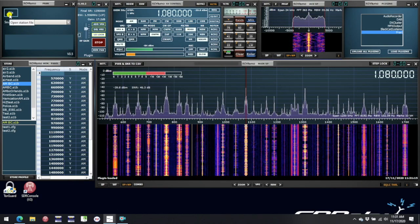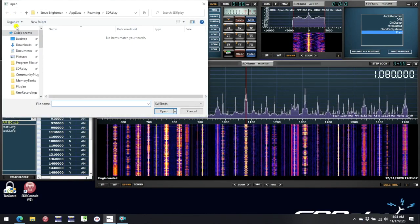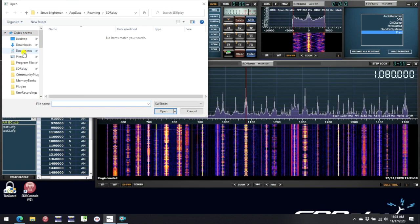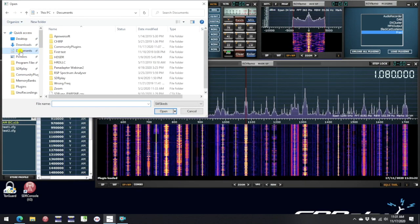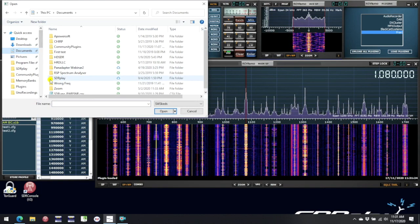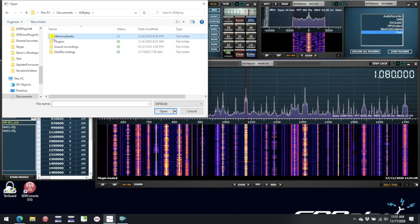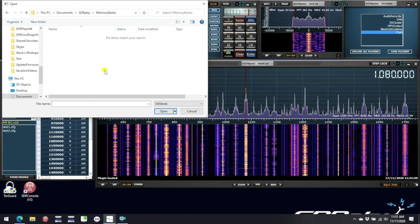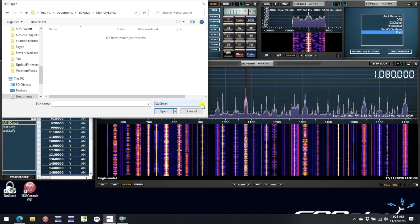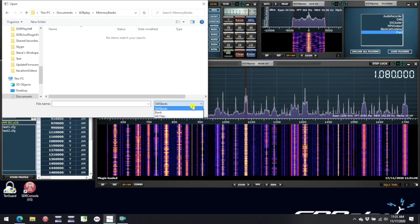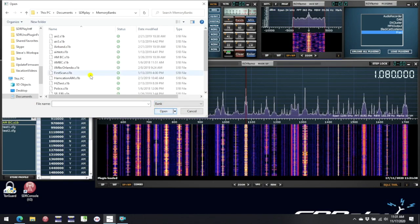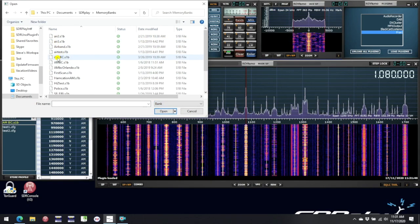Now we can select a file. We will navigate to find where my memory banks are, which in my case is in a directory under Documents, SDR Play, and Memory Banks. But you can navigate to wherever you have included your memory banks. Now the type of file in a memory bank is an S1B, so rather than SWSketch, we have to select Bank. And now we see all my memory bank files, and we can select AM Broadcast.